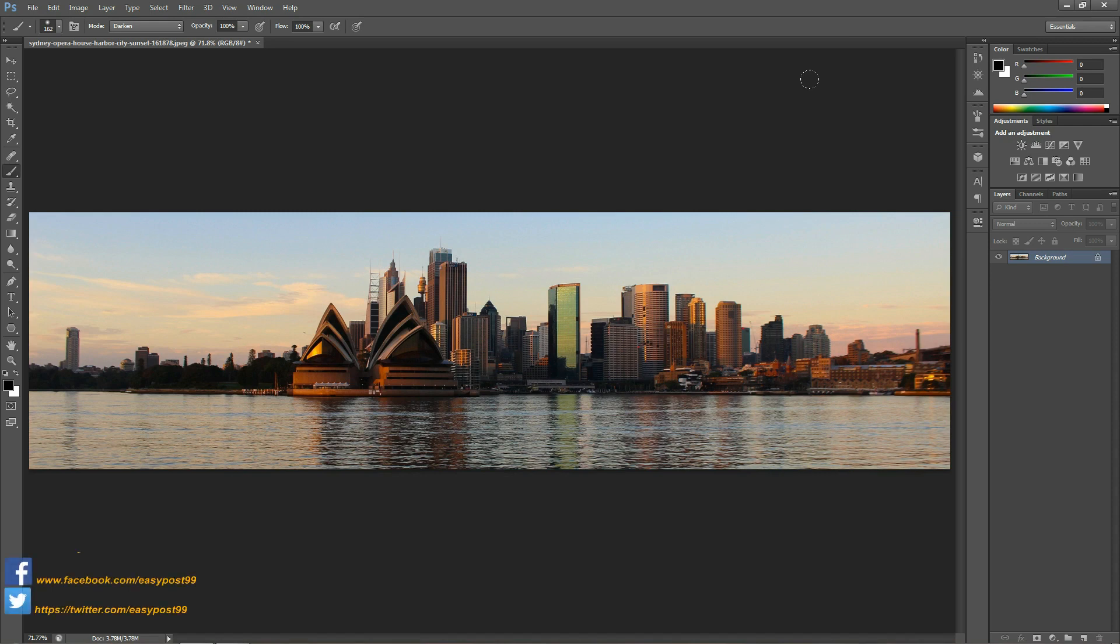The sky is what's going to make the image. Now I'm going to take the crop tool and choose the straightening scale.